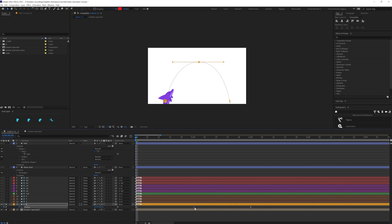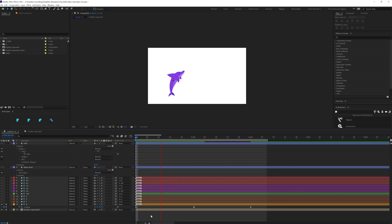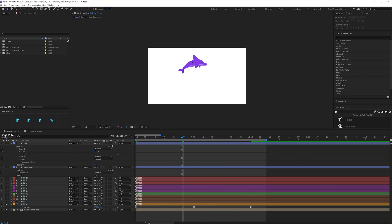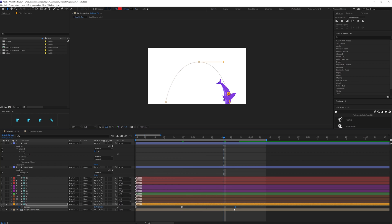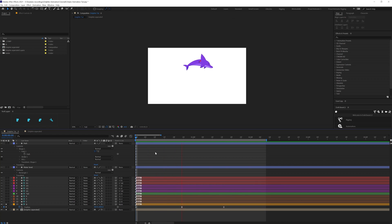Now we are going to convert this keyframe and cancel the hold across time. First let's check the timing. We are going to jump to the next 24 frames — we are in 30 frames per second — and pull it back over here. Next, let's jump to around 22 frames and pull it back to somewhere around here. The motion is going to be abrupt right now because it's a full hold keyframe.